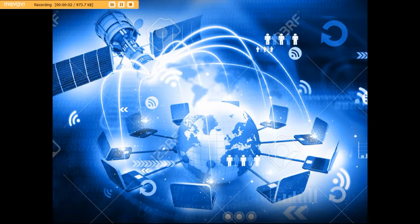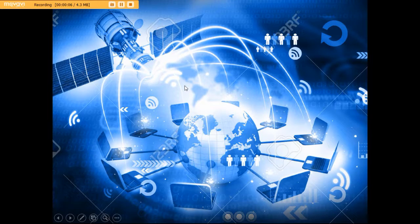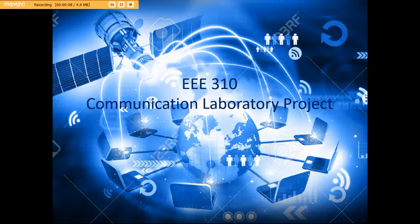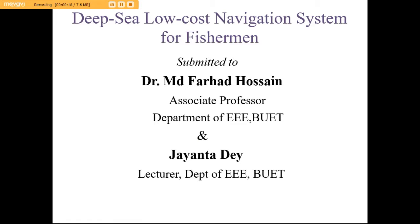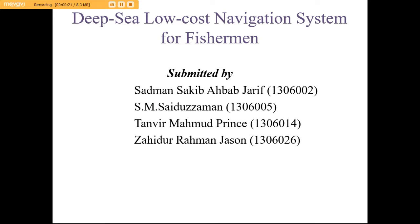Hello everyone, my name is SM Sadhu Jaman and my ID is 1306005. I am here describing our 3.310 communication lab project. Our project is Deep Sea Low Cost Navigation System for Fishermen. The project has been submitted to Dr. Md. Fauratwassan Sir and John Todesh Sir. It is submitted by Sadman Saki Bahab, SM Sadhu Jaman, Gandhi Mahmood and Zahidu Raman Jason.